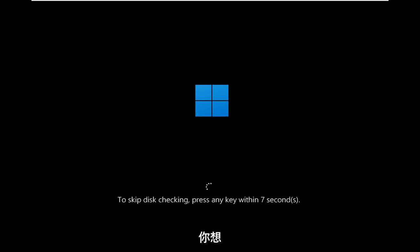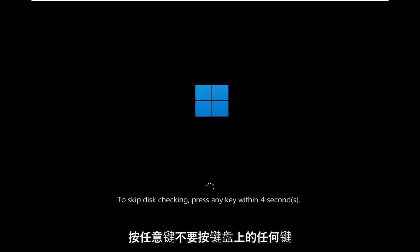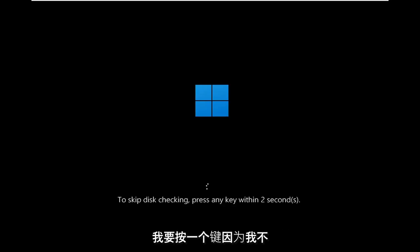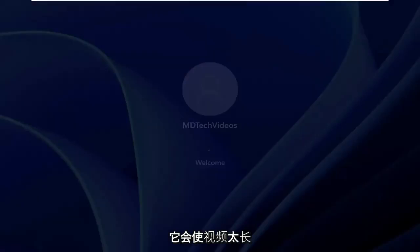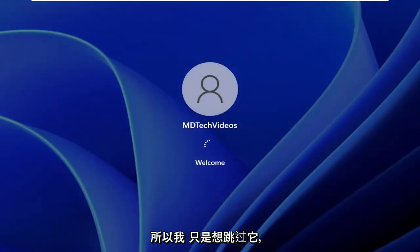And it's going to prompt if you want to skip the disk checking, press any key. Do not press any keys on your keyboard. I'm going to press a key because I don't want the scan to go on for too long, it's going to make the video too long. So I just wanted to skip over it.